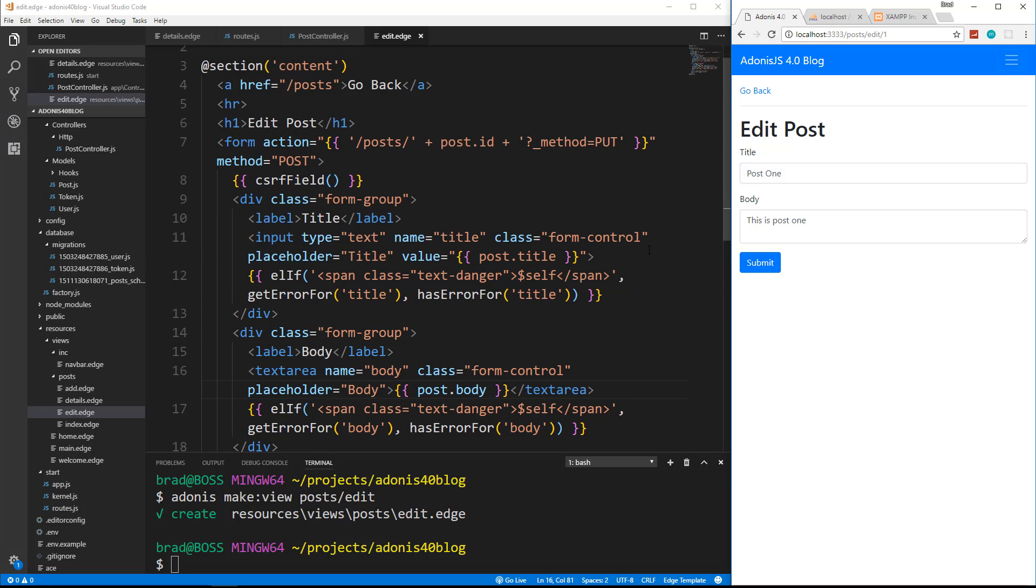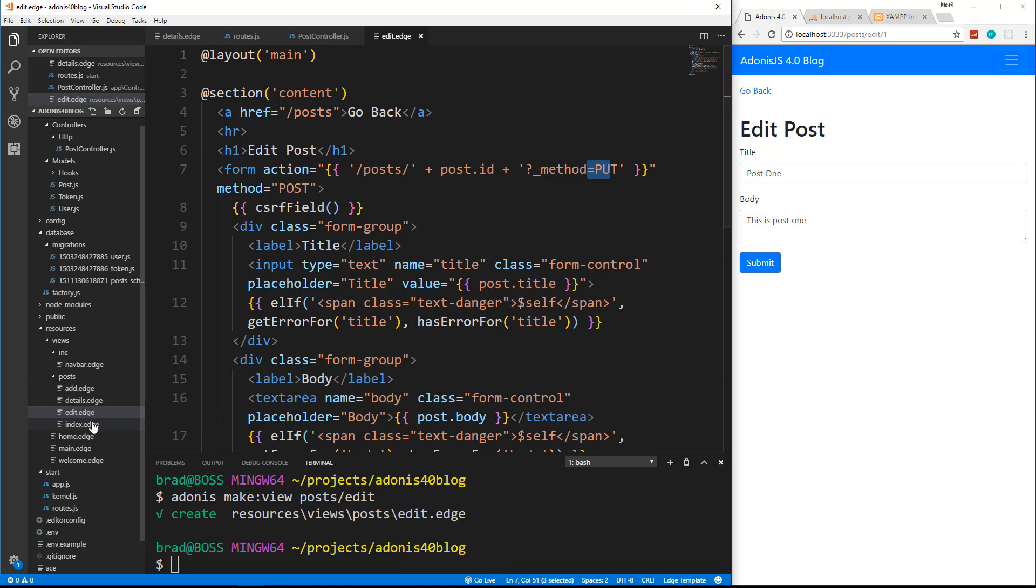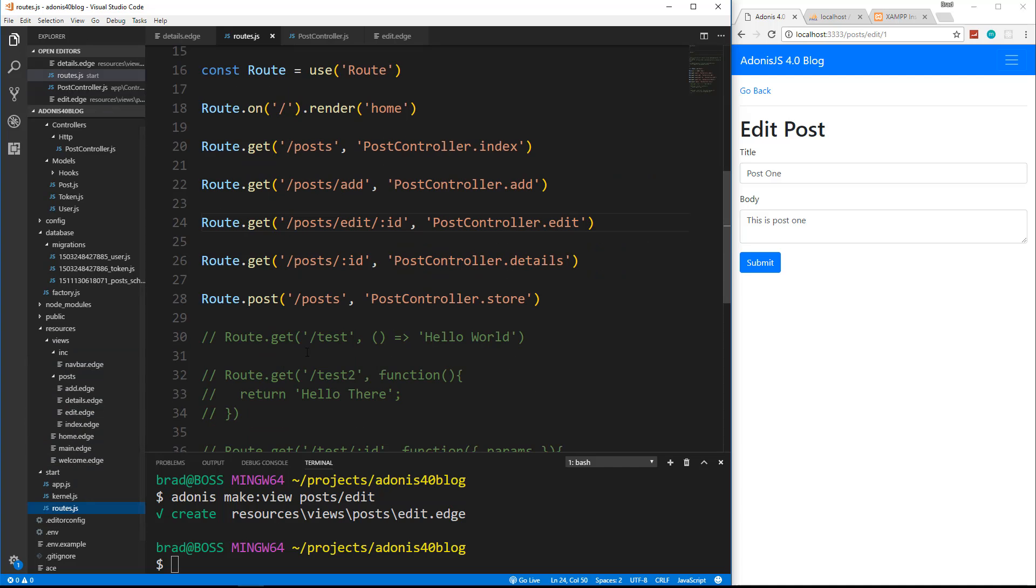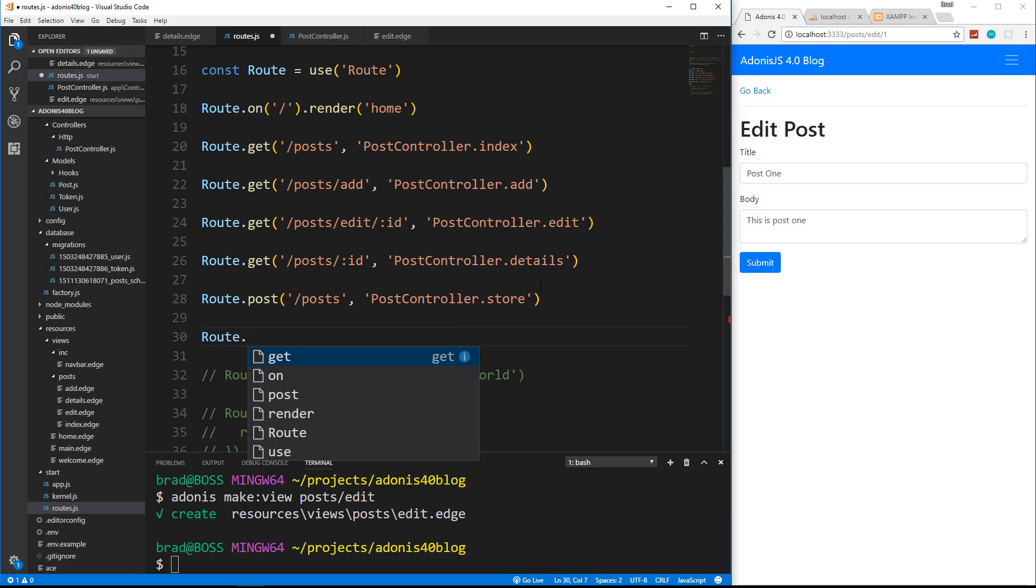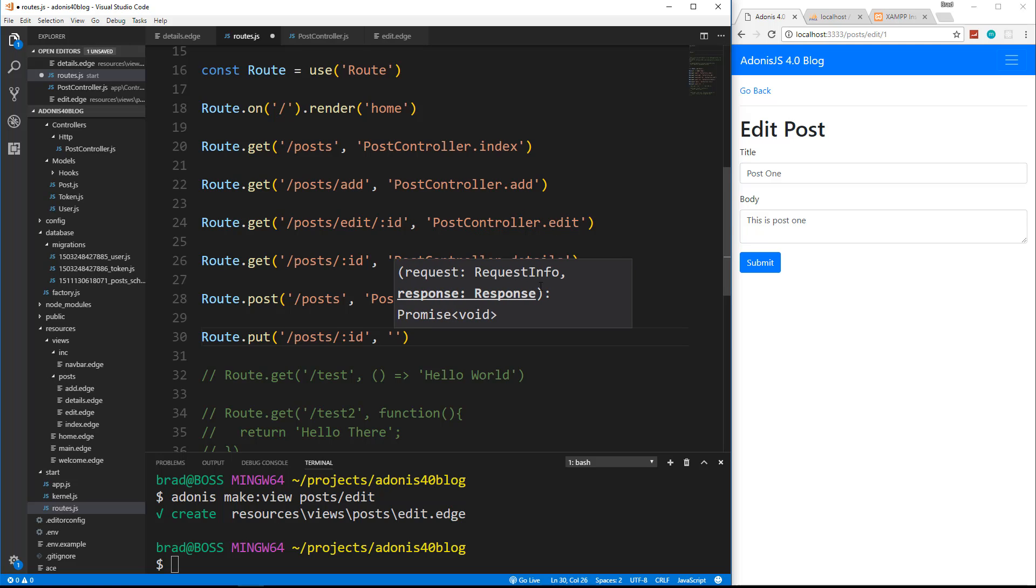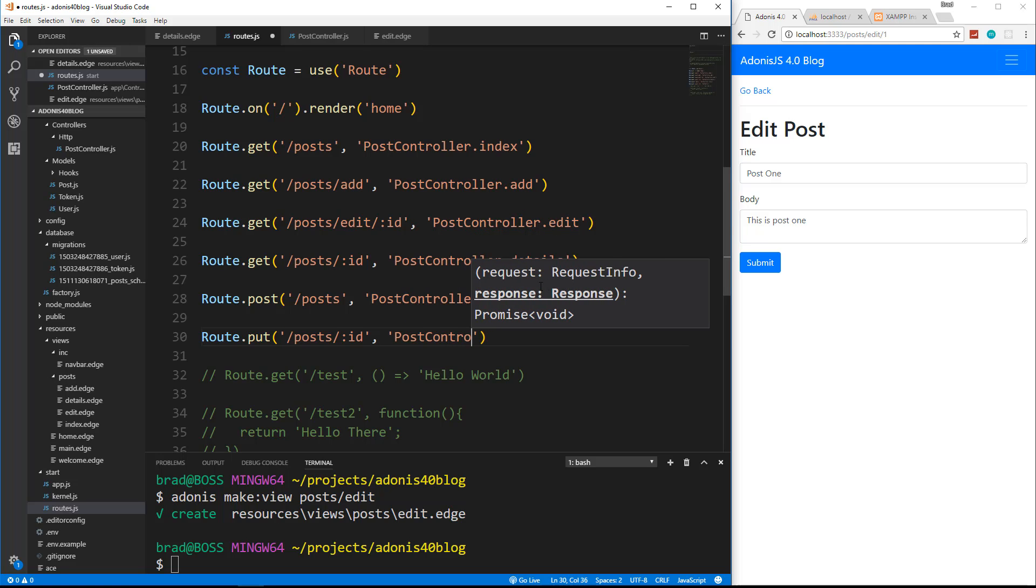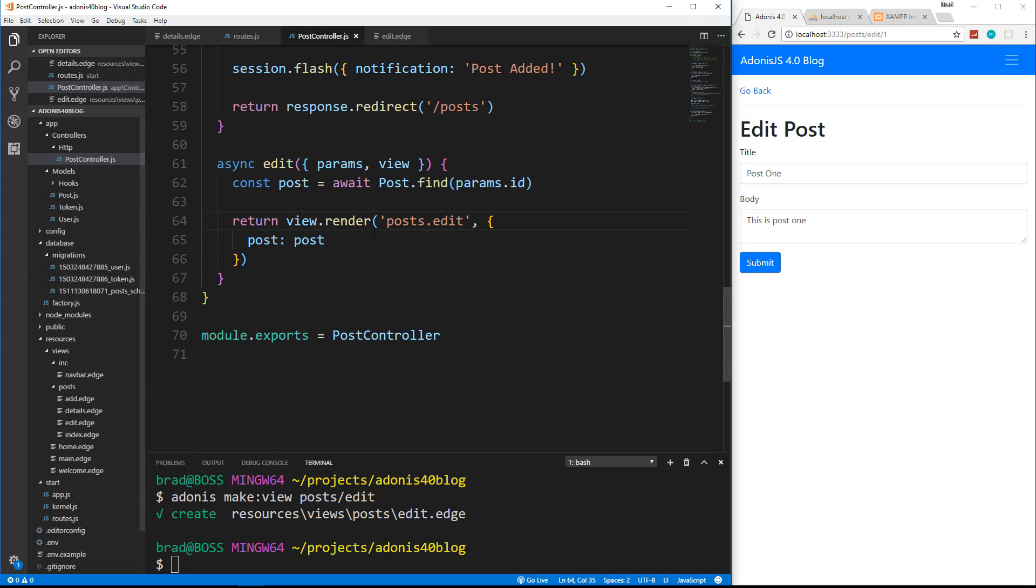Now, this is going to be a put request to post slash and then the ID. So we're going to have to go back to our routes and we're going to add a put request. So we'll say route dot put. It's going to be the slash posts slash colon ID, and then it's going to map to post controller dot update. So we'll save that. Let's go to our post controller and create an update.